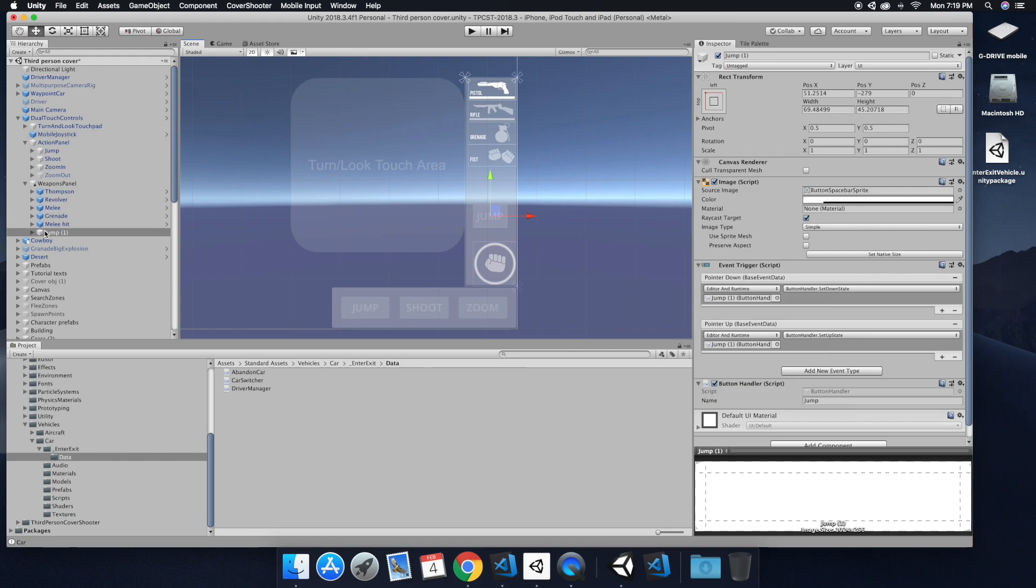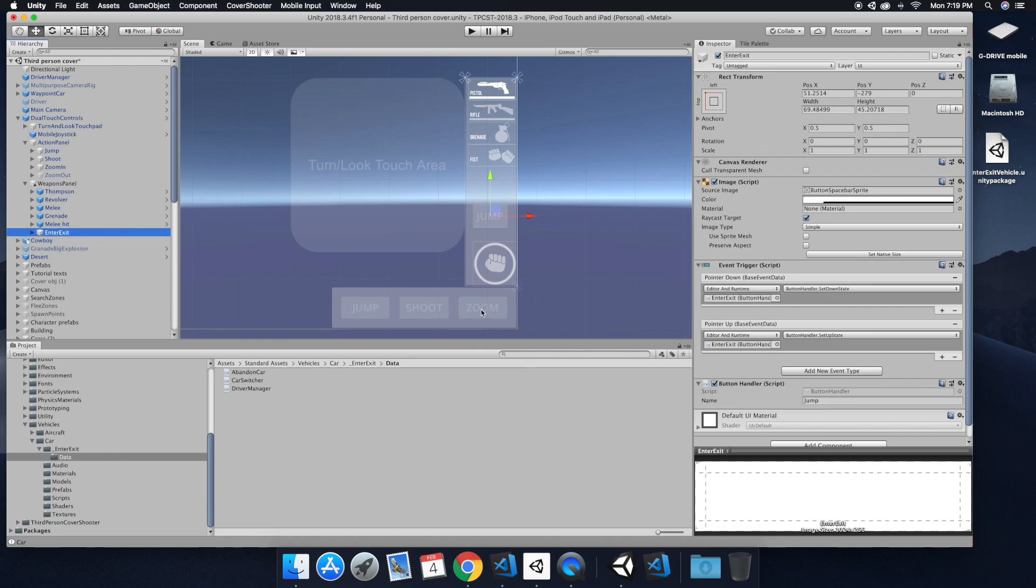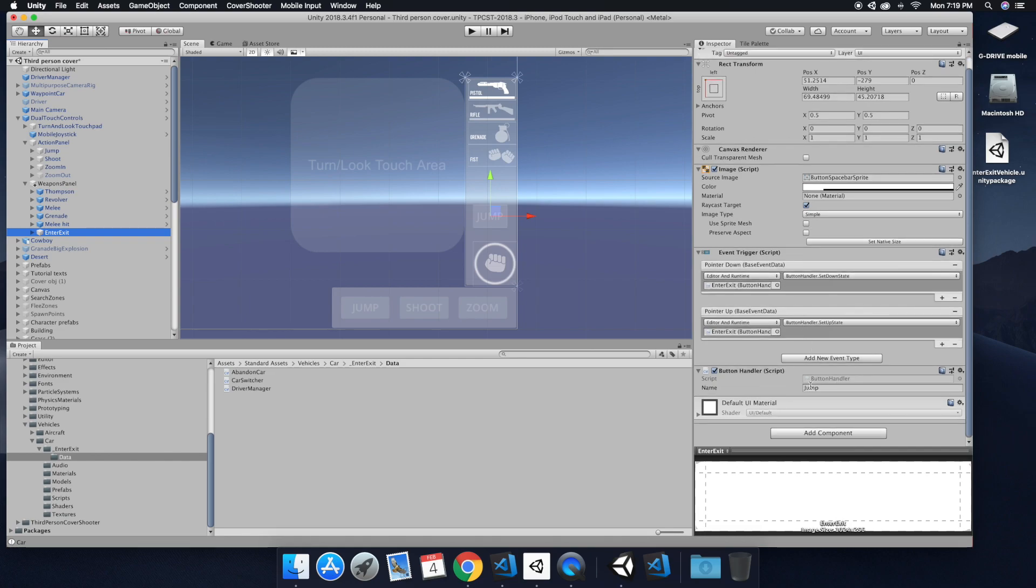So it's in a nice place. So when we get into the area where we want to enter or exit or where we want to enter the vehicle. So we're just changing the button handler script. The name we're going to change that to enter exit.